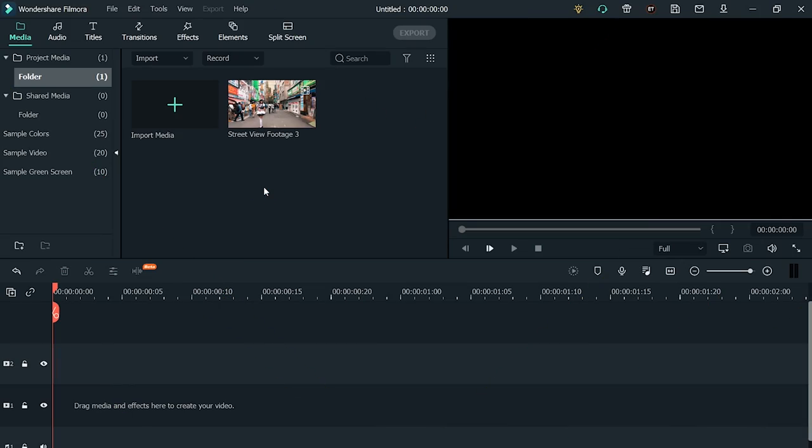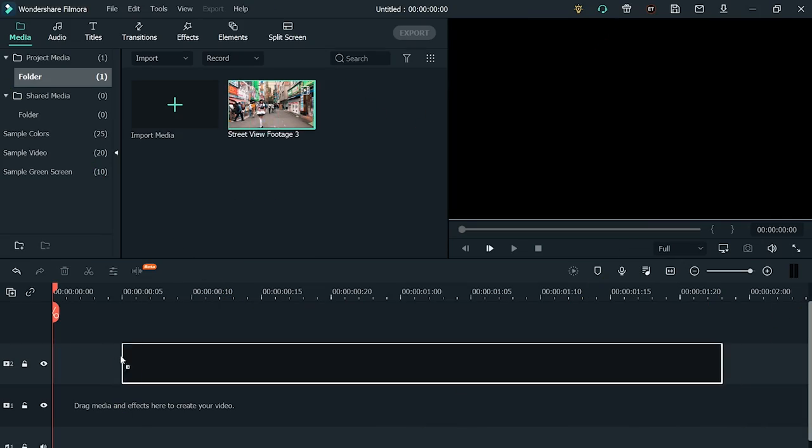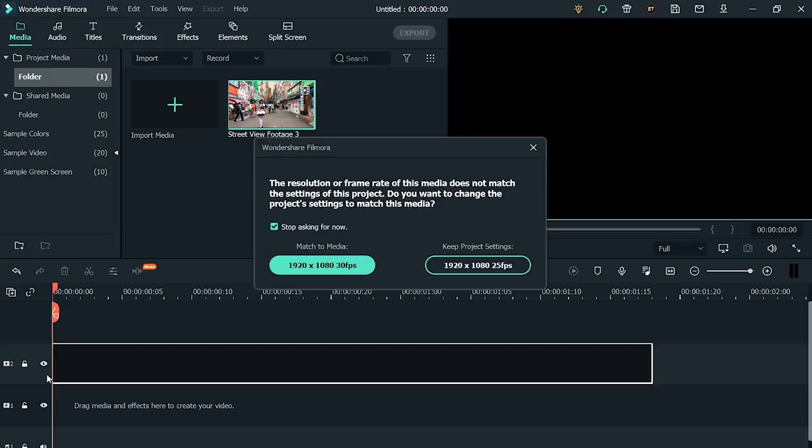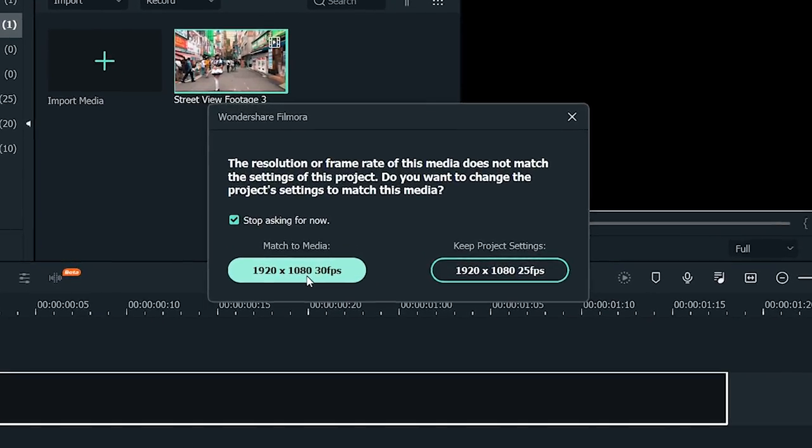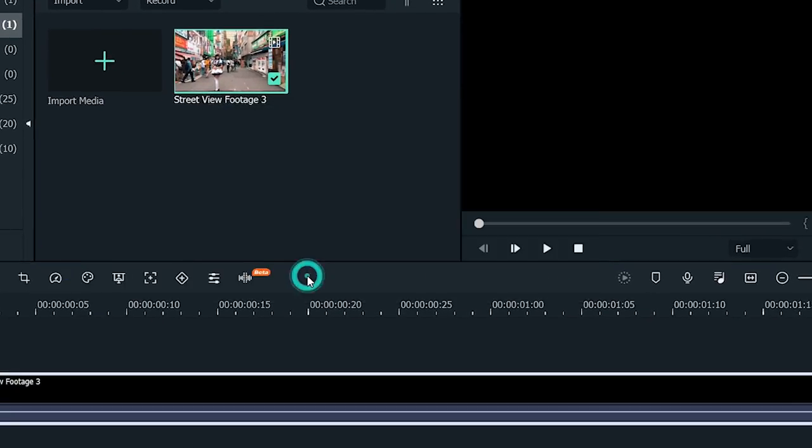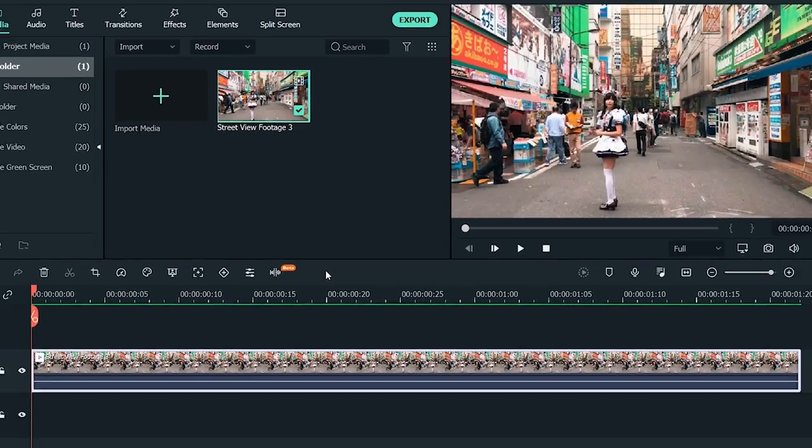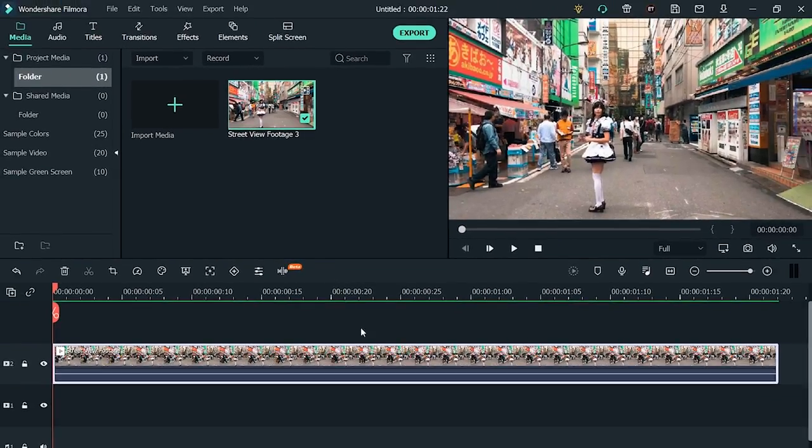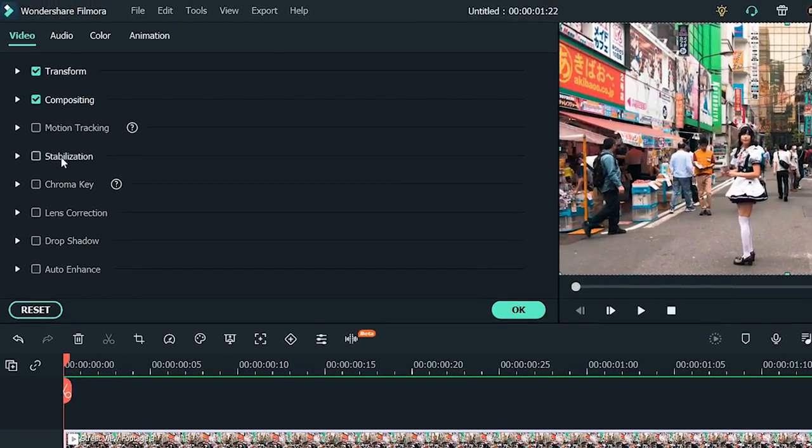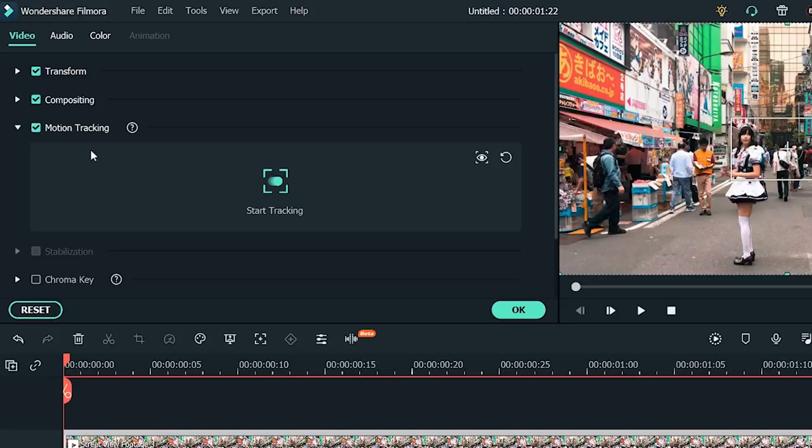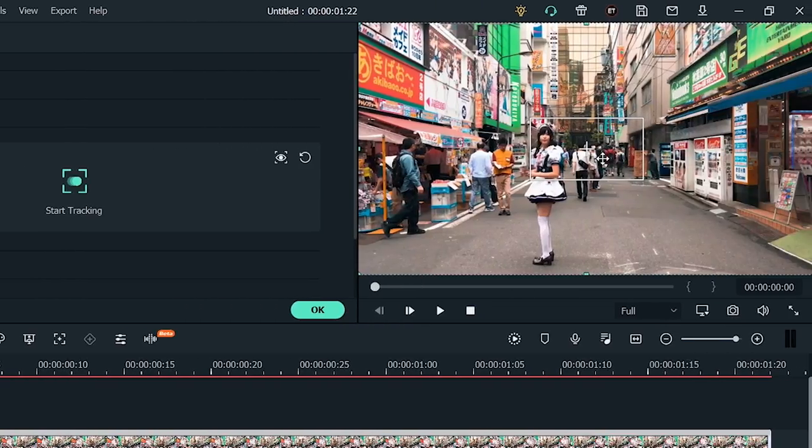First, open Wondershare Filmora and drag and drop your video onto the editing timeline. Make sure you click the correct settings for your project. Now, double-click the clip and go to this menu on the left to click Motion Tracking. A box will pop up in your video monitor.